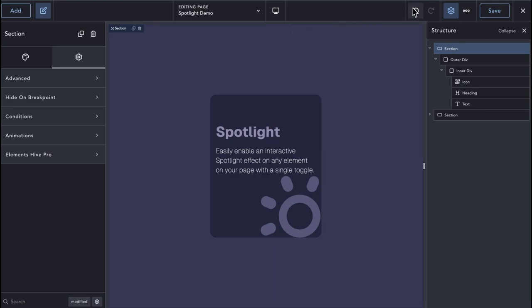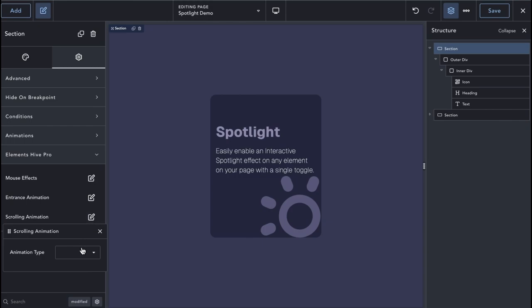The Spotlight extension is available for all elements and with the right Spotlight setup can be used to create different effects.